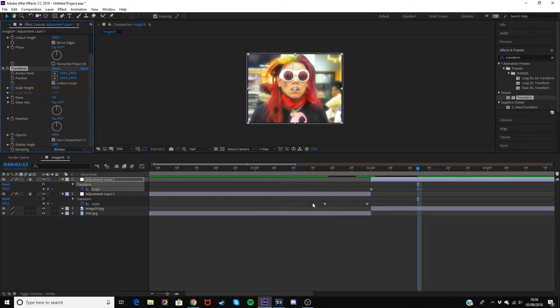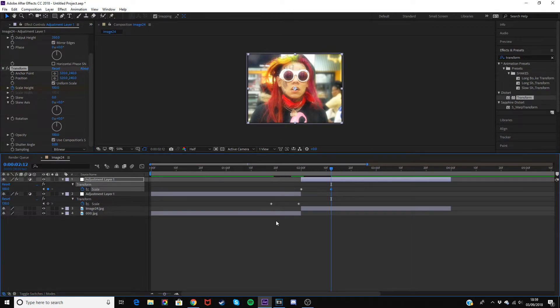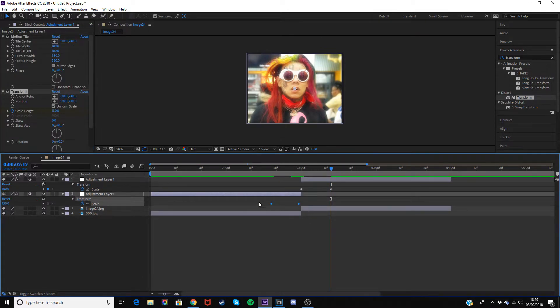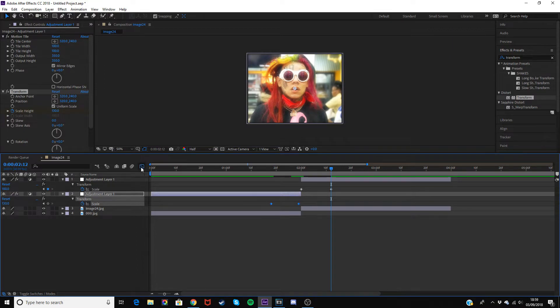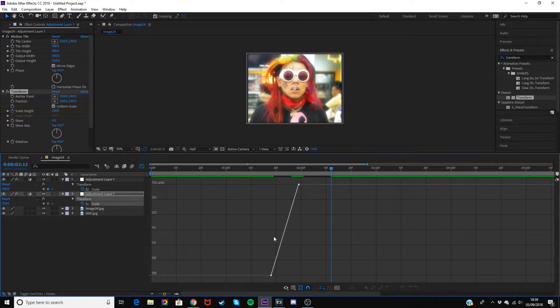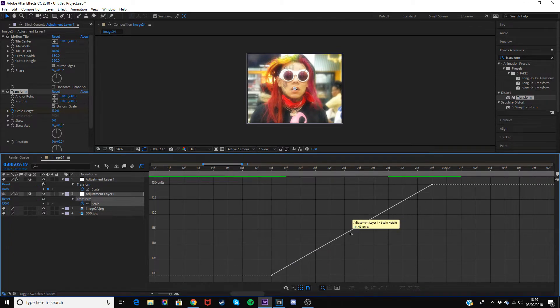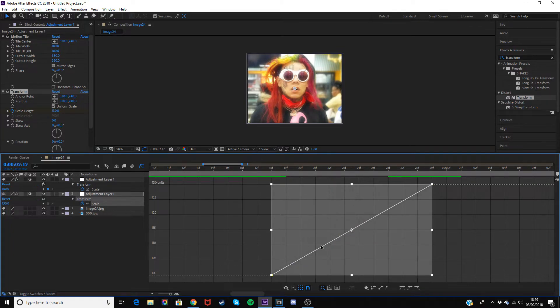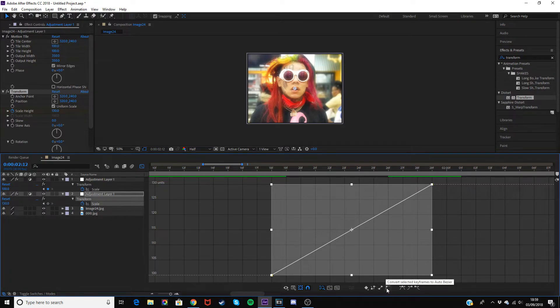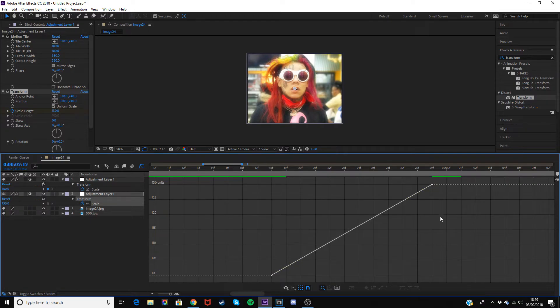Now what we need to do is our graphs. Highlight these two keyframes on the first adjustment layer and go into the graph editor. Click this little button down here and it will make it so it's in a better view. First off, just click anywhere on the line and it will highlight it, then click this button down here, the Auto Bezier button.